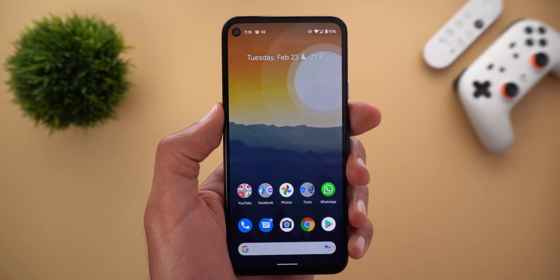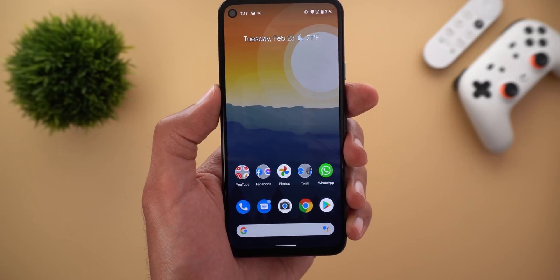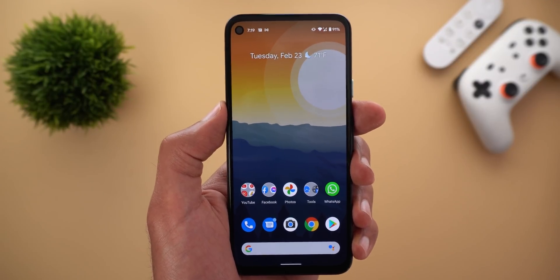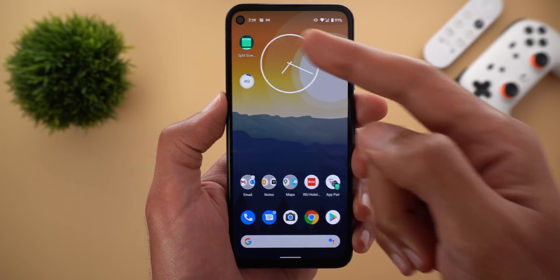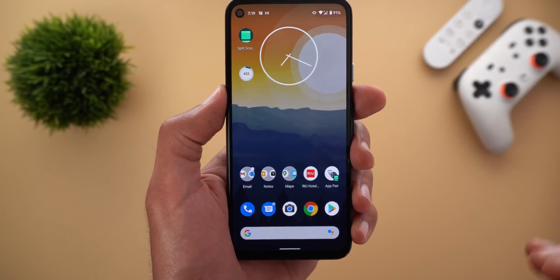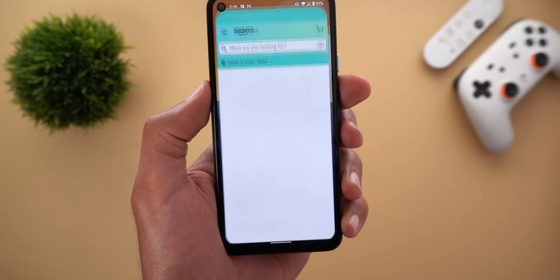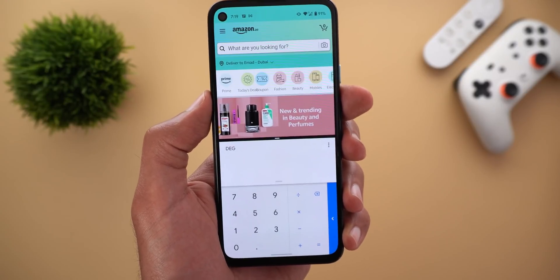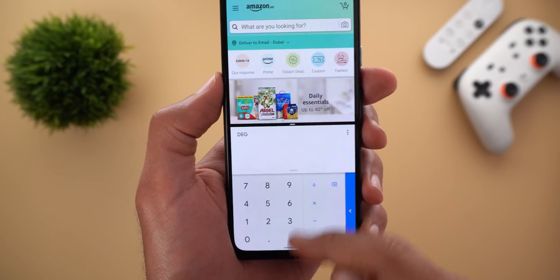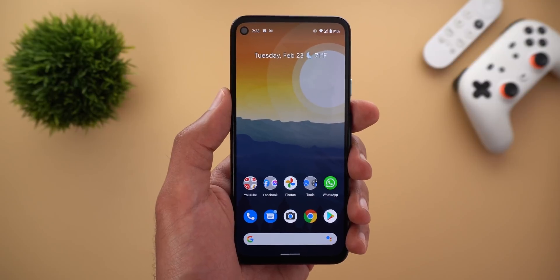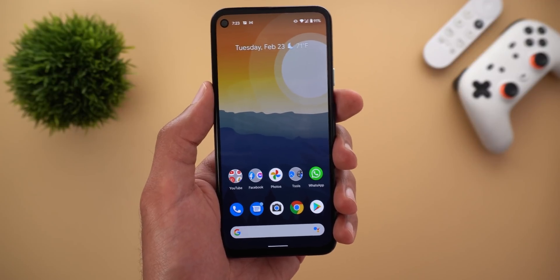Android 12 might also support App Pairs — you can launch two apps simultaneously in split screen using a single icon. This is similar to what we've seen in Microsoft Duo, and there's already a Play Store app called Split Screen that does this. Here I created a pair of Amazon and Calculator, and tapping the icon launches both at the same time. We may see this natively supported by the OS.